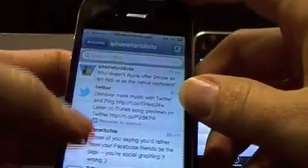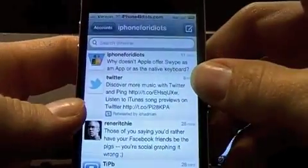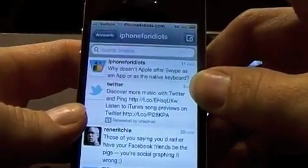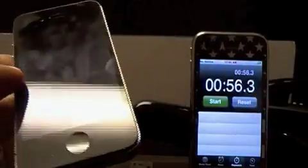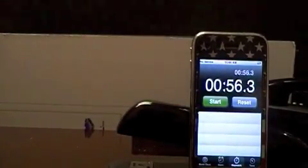I wasn't looking at the clock, and some of you might think you can type a little bit faster than that — I doubt it. I've only been messing with this for a day and it goes really, really well.